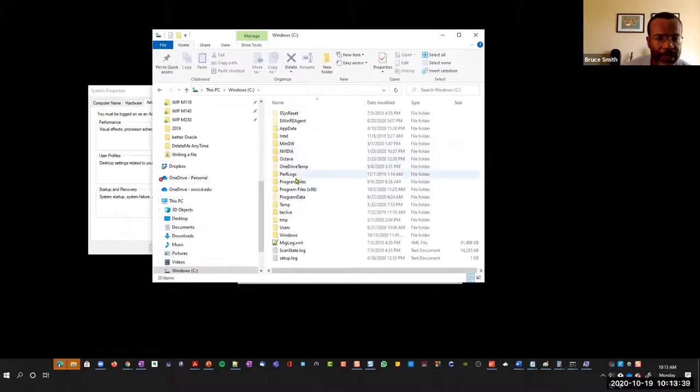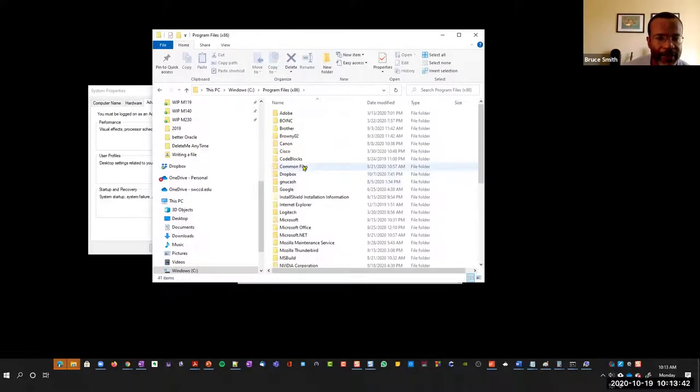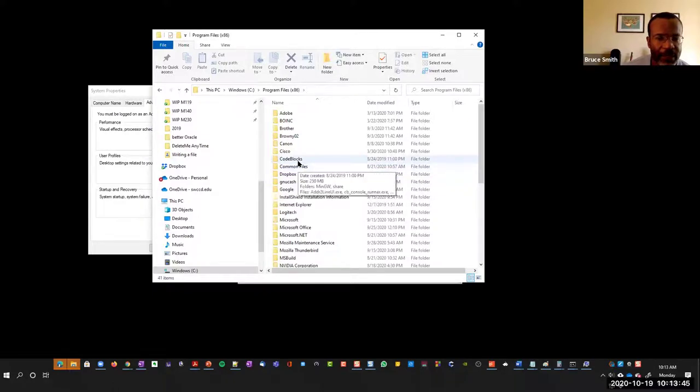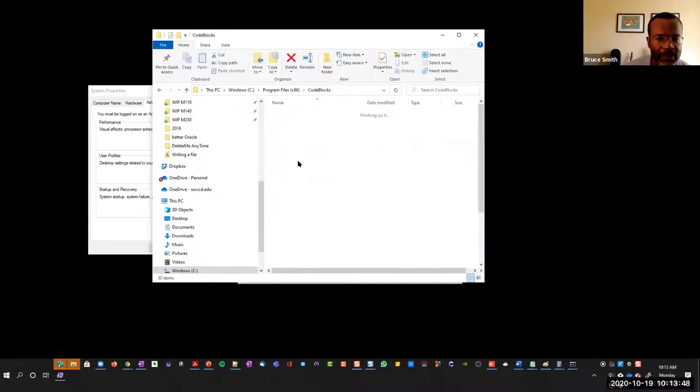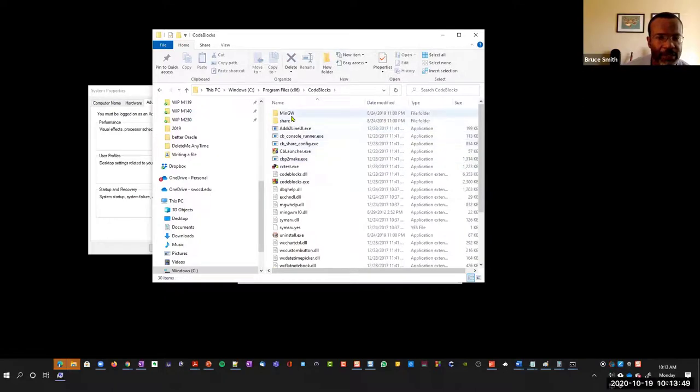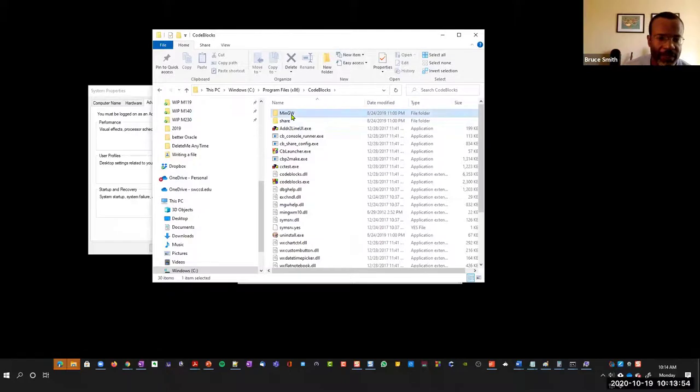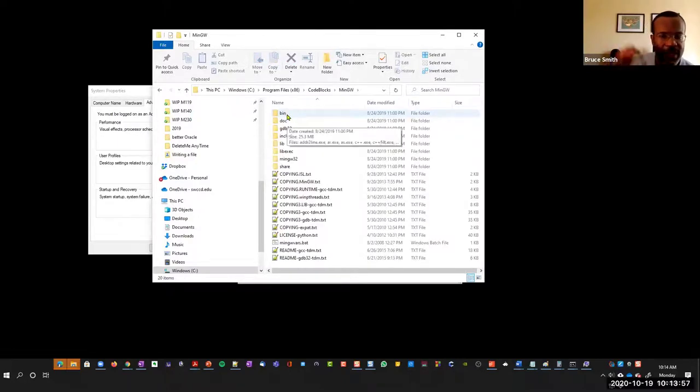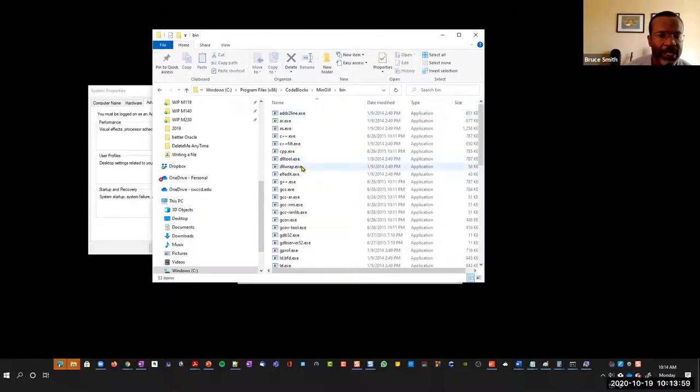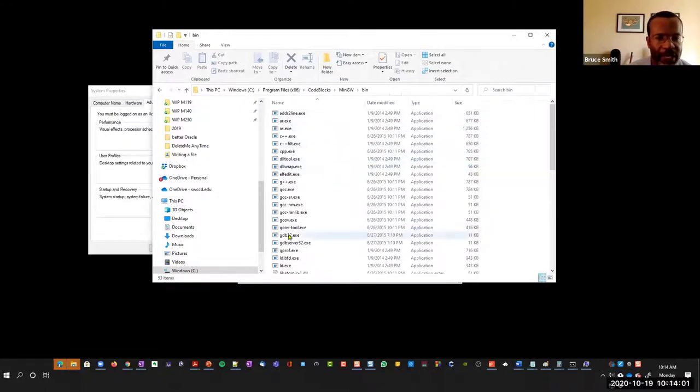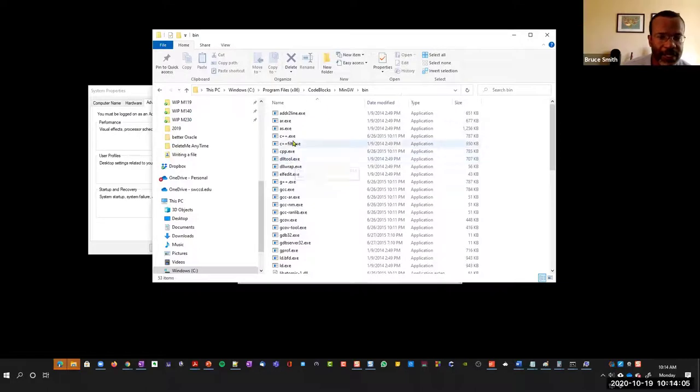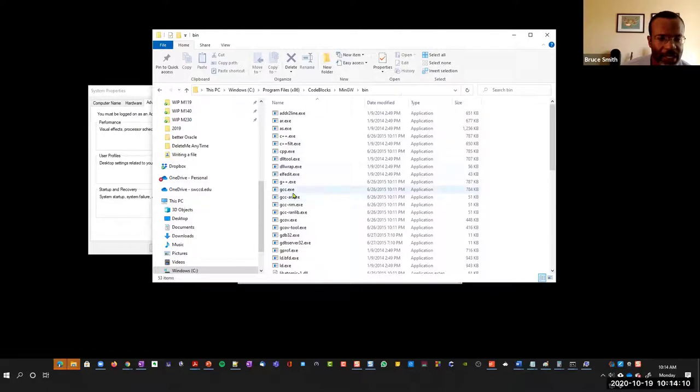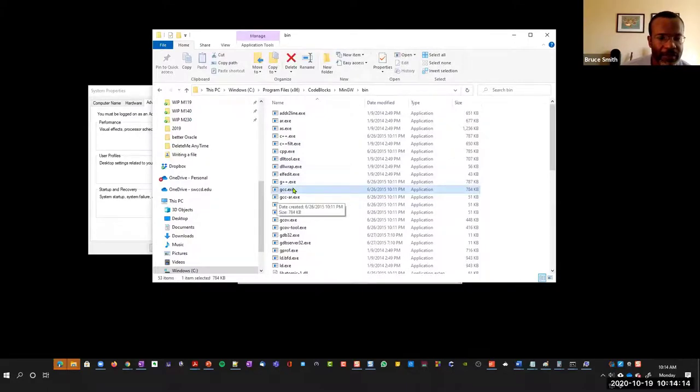I want to find out where my compiler is. I know it's under Program Files x86, Code Blocks. MinGW is the suite of compiler tools. Under that is bin, these are the binaries. You'll see all these executables like C++, CPP.exe, G++, and GCC. This guy right here is the compiler that we use.